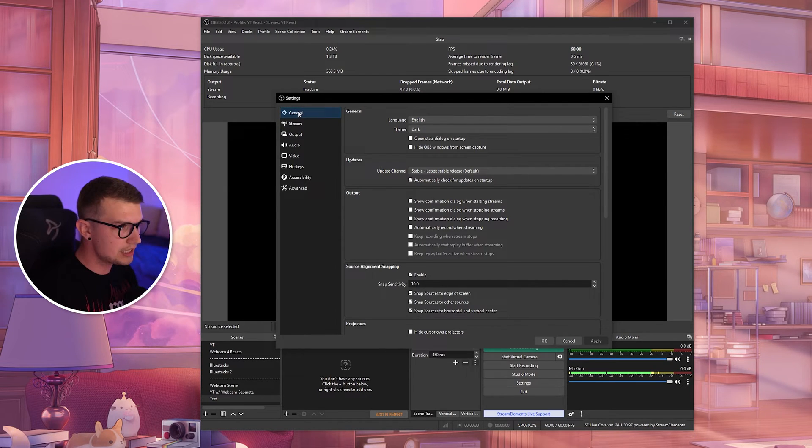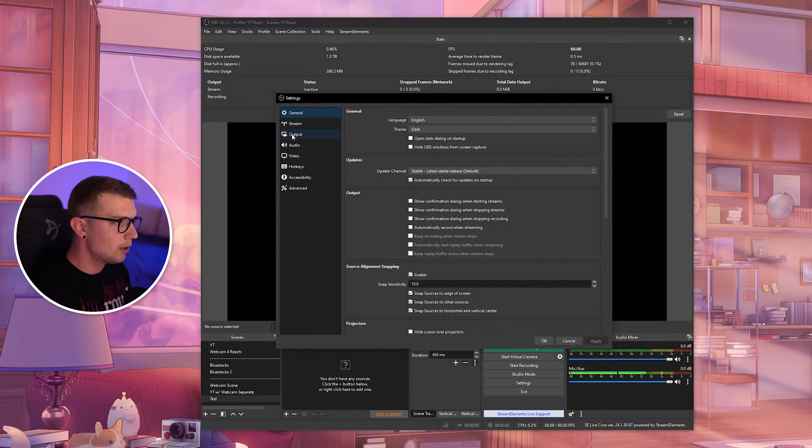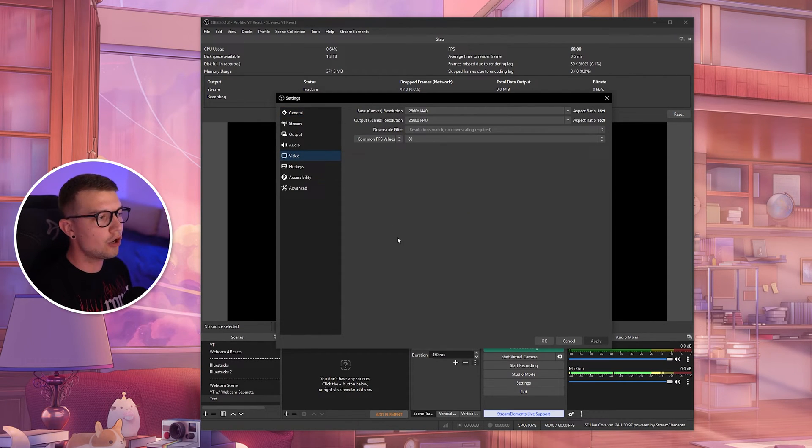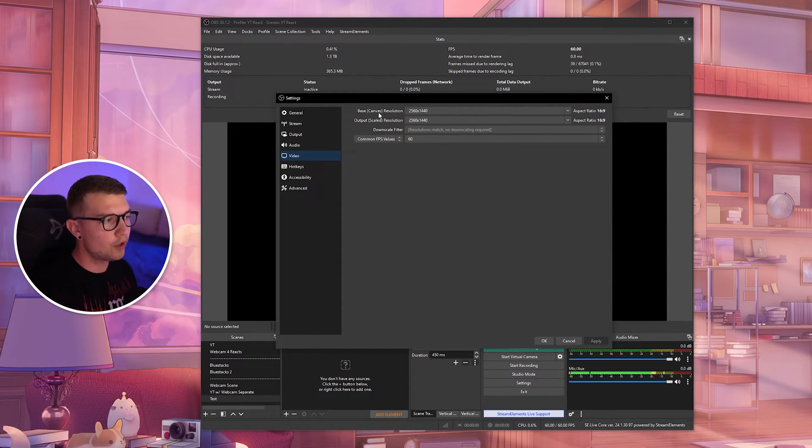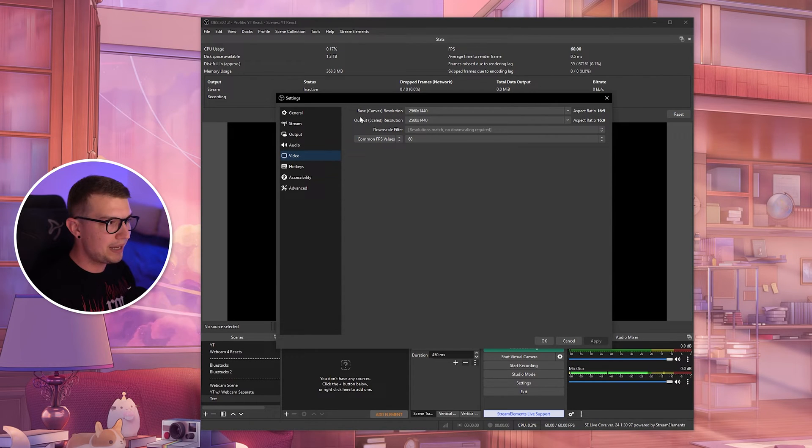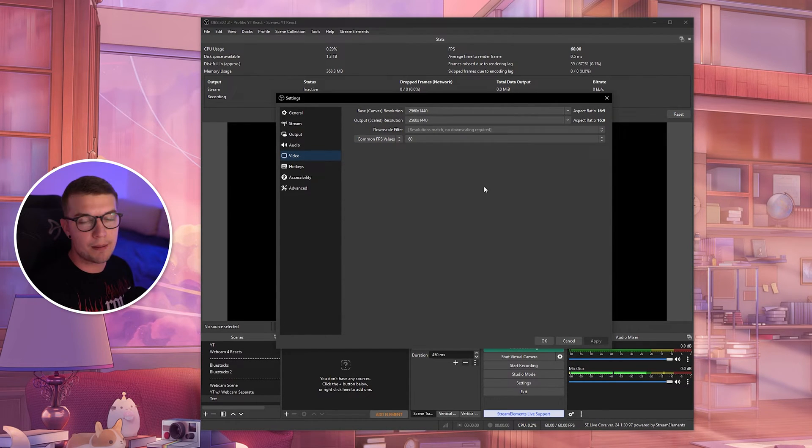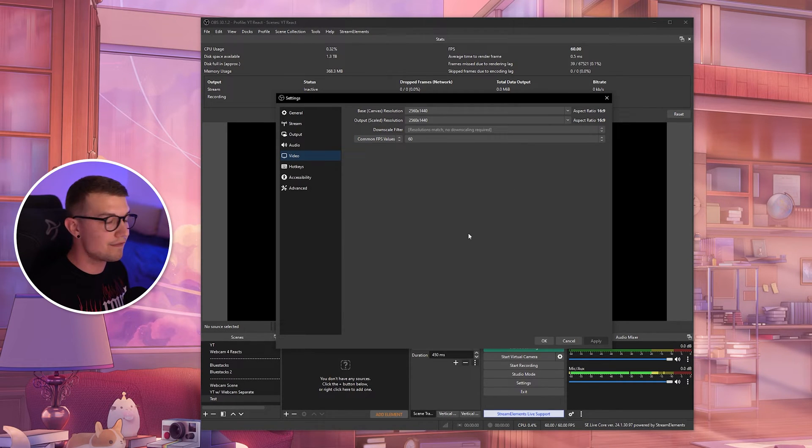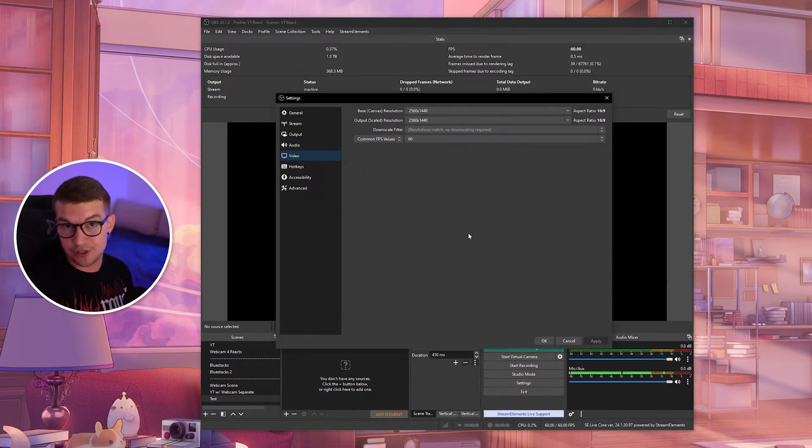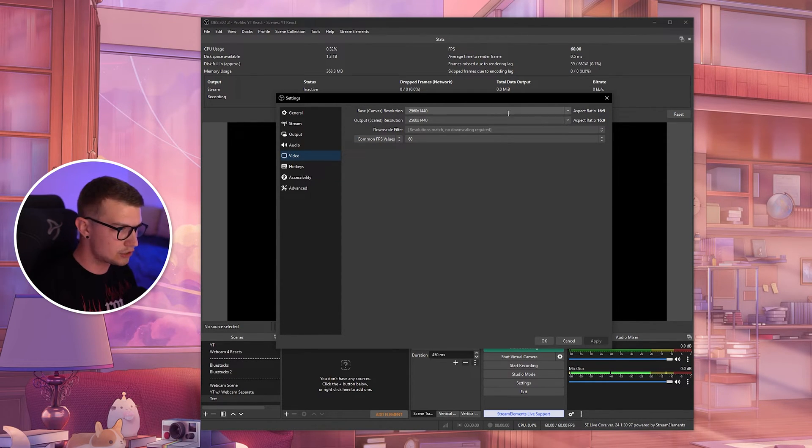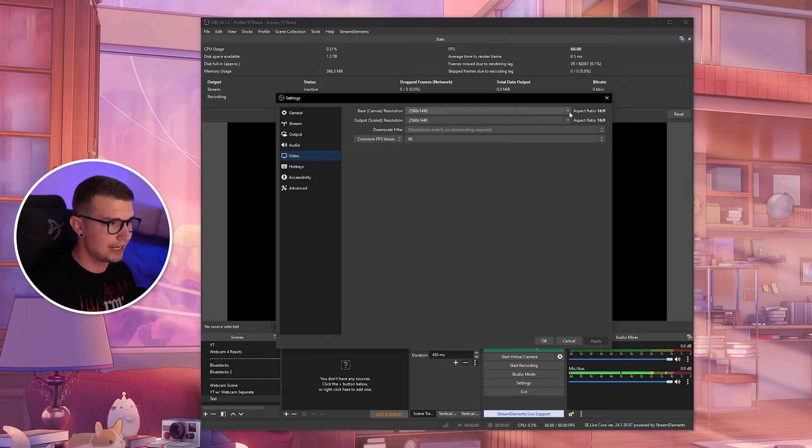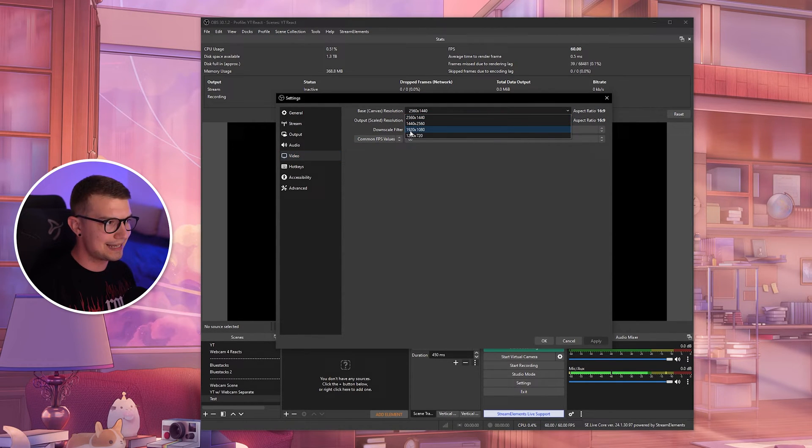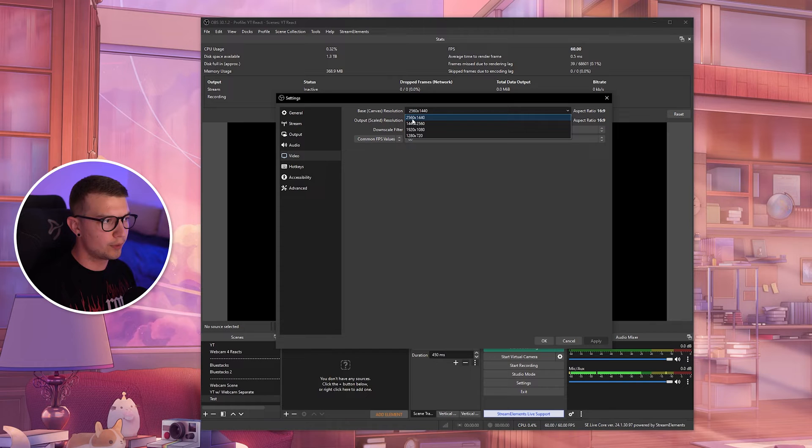First things, we don't need to change anything in general. We need to go into the video itself over here. So video, you have four different things, three that we're going to change. So base canvas is your base monitor resolution. Depending on what kind of monitor you have, you either have a 1080p monitor, 2K, 4K, or something even better. I'm sure you have either 1080p or 2K. So choose whatever the monitor resolution it is. The highest you can go, choose that.